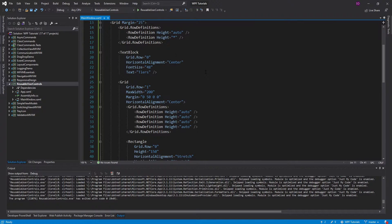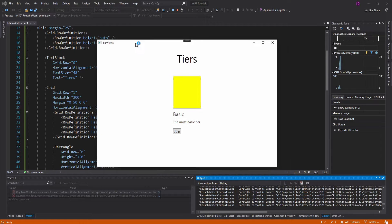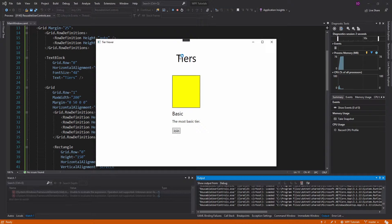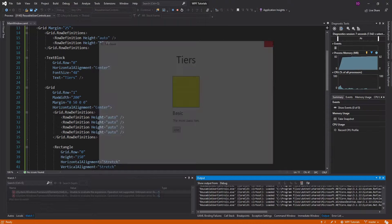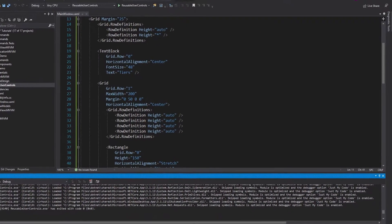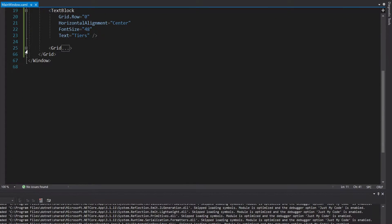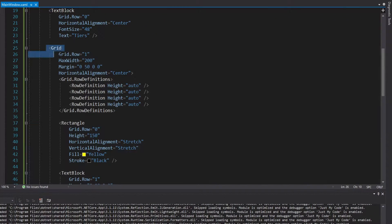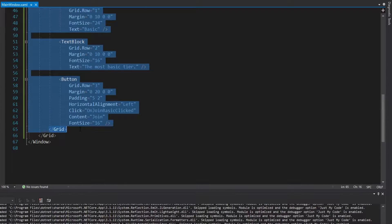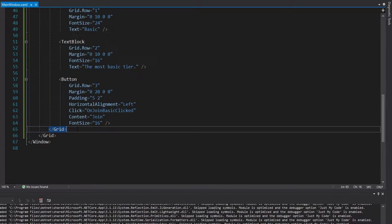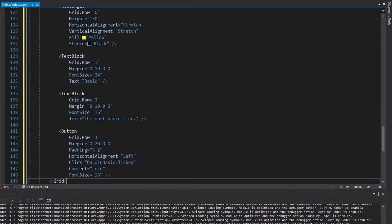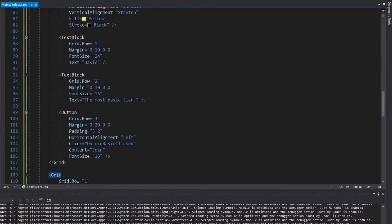For this application, we're going to have a bunch of tiers. Currently I just have one tier — the basic tier. I'm going to add some more tiers. I have that whole tier inside of this grid, so I'm just going to copy and paste this grid. I'm adding two more tiers, so paste once, paste again, and I'll just update all of this.